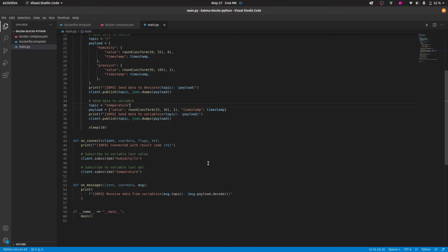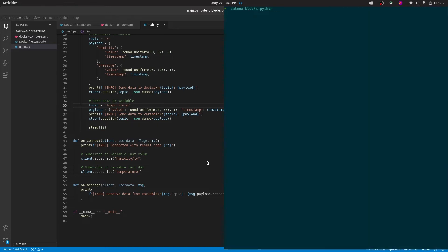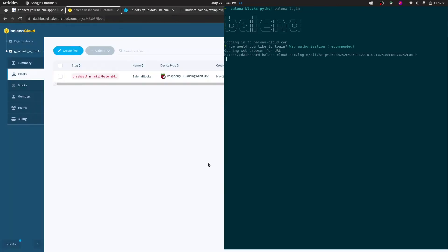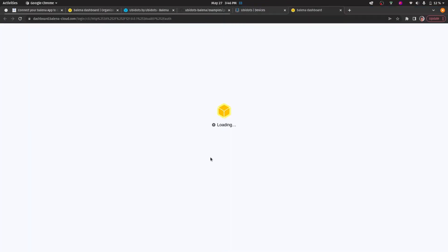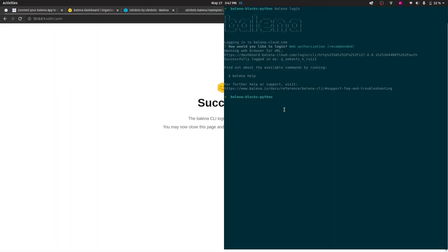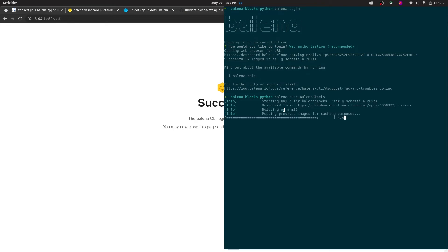The last step would be to save these files, and in a terminal, go to the directory where these files are saved and use the Bellina push command to send them to the cloud. At this step, the command will begin building the images that will be uploaded onto the device. You will know that the process has finished once you see a unicorn in the terminal.